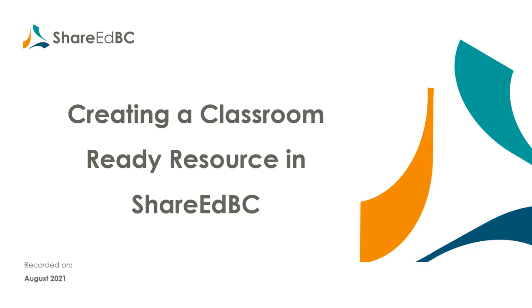Welcome to the ShareEdBC How-To video series. This video covers adding a classroom-ready resource. This type of resource is ready to use with your students right away. These resources tie closely to the BC curriculum and require curriculum data to be entered. Let us show you how this works.